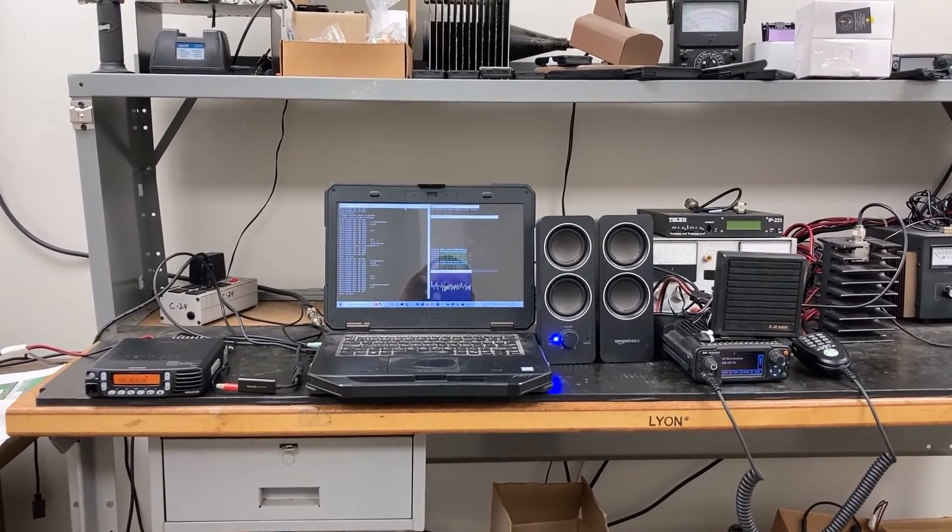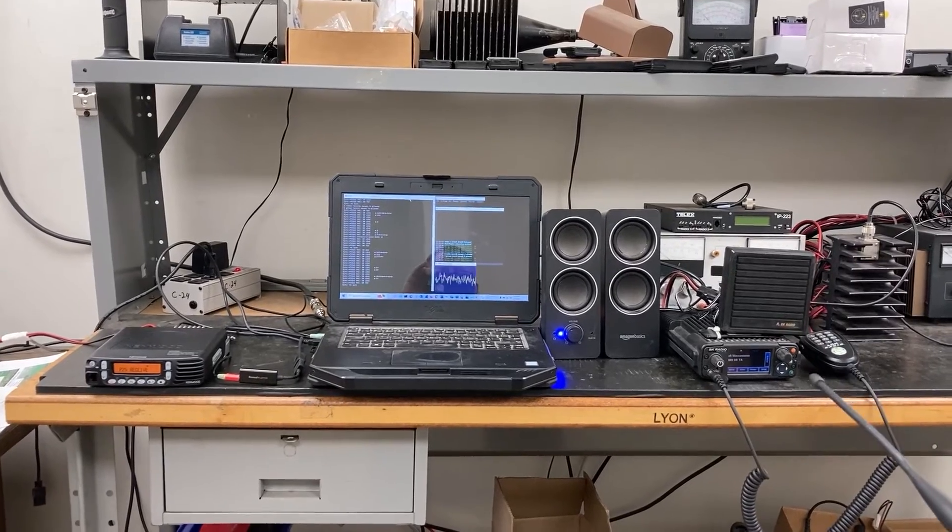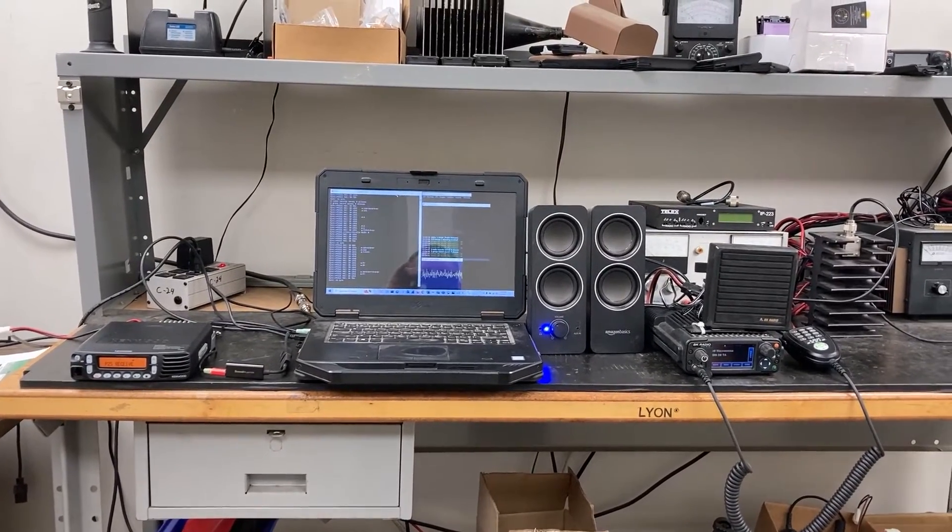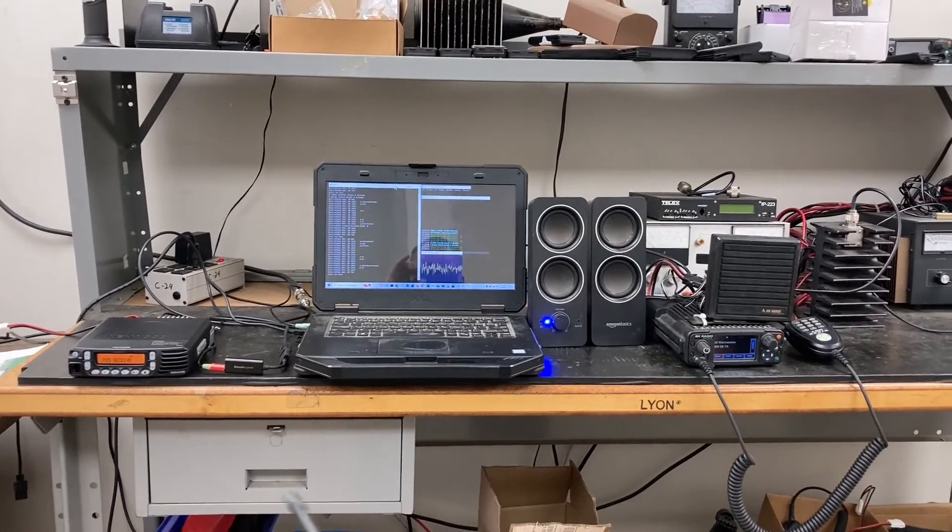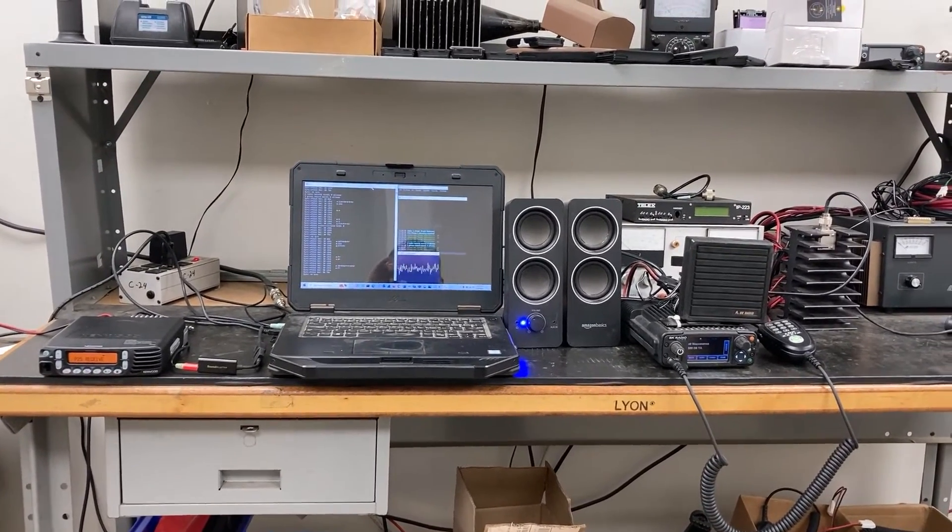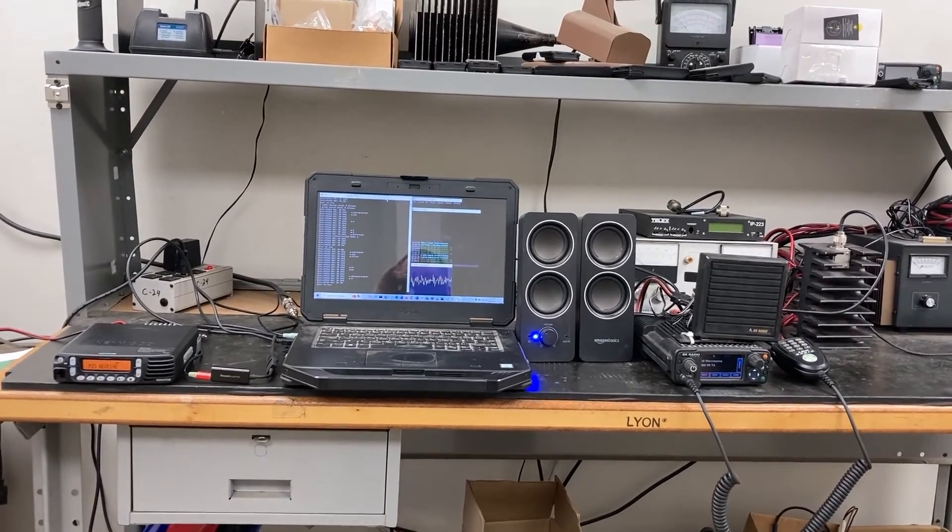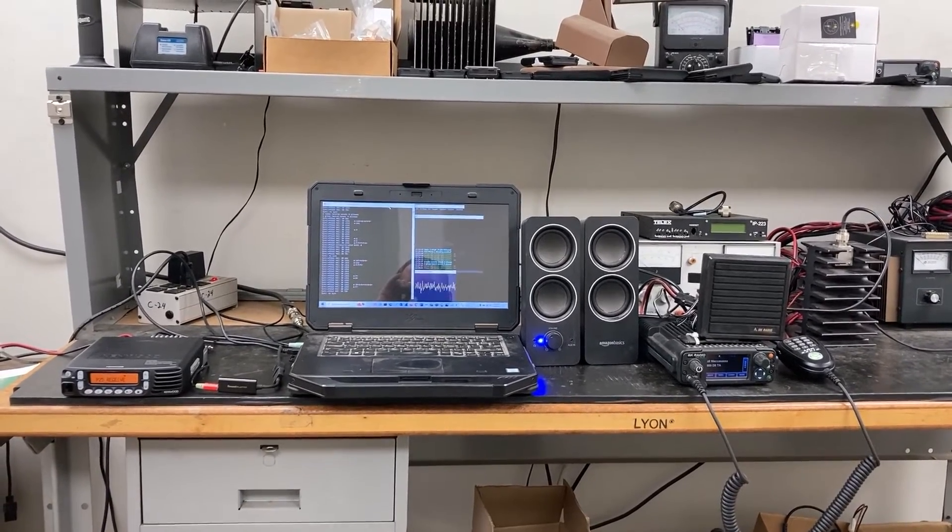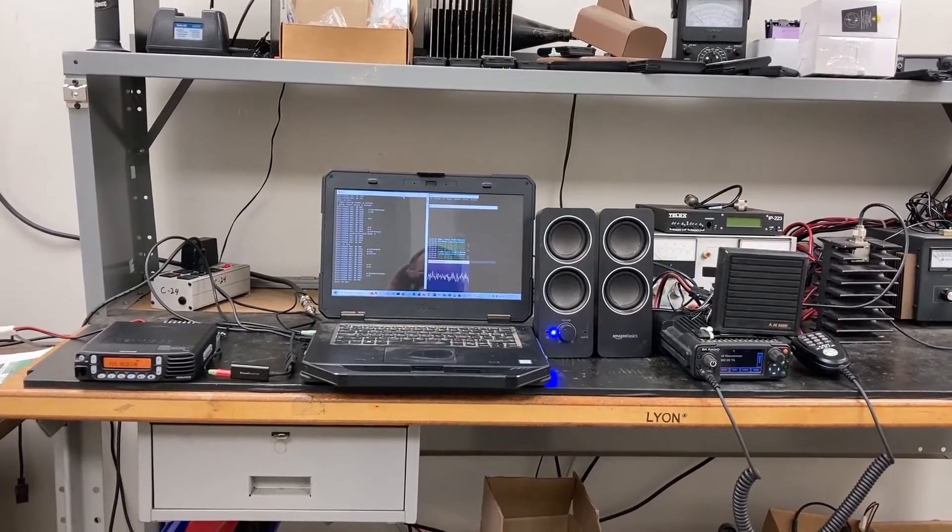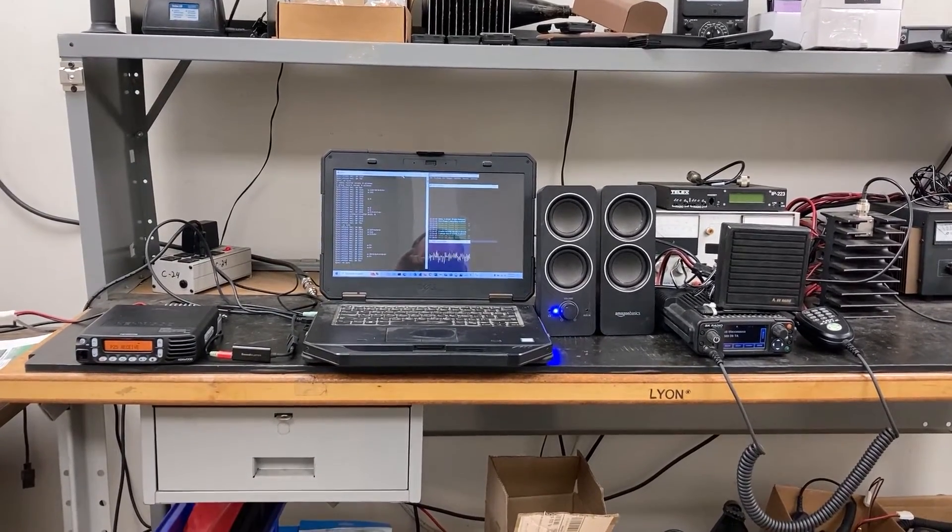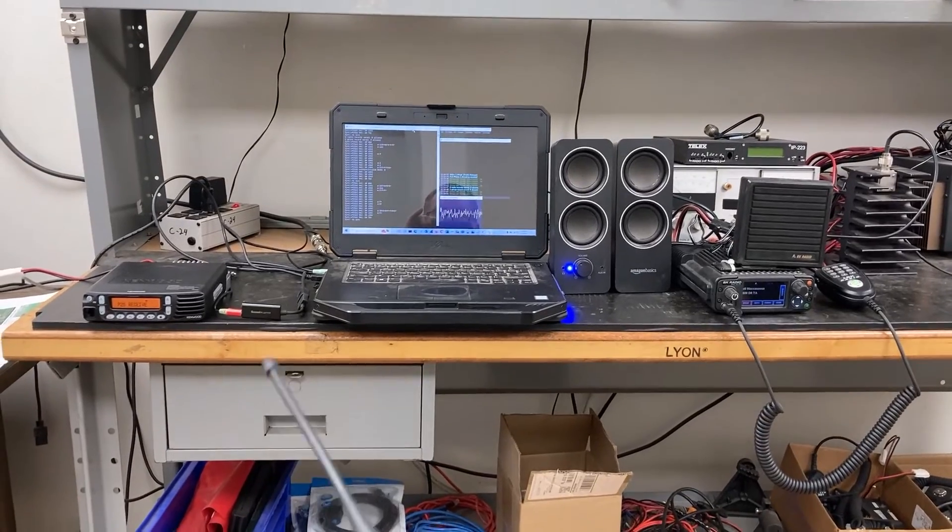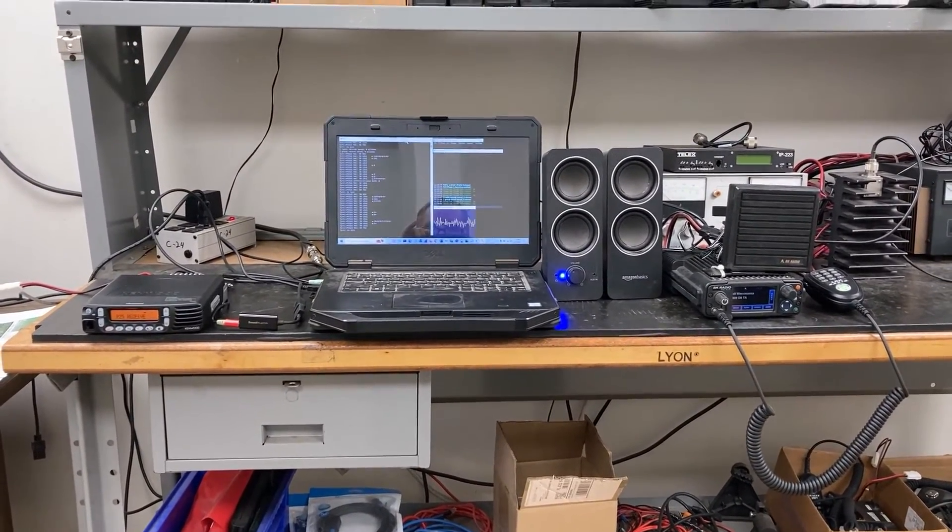Okay guys, we're going to start with a demonstration. On the right hand side I have a BK M150 true P25 radio, and on the left I have a Kenwood NX-700 that's in analog mode. The output of the NX-700 is being fed into the laptop through a Sound Blaster USB sound card and it's running the DSD Plus decoder software.